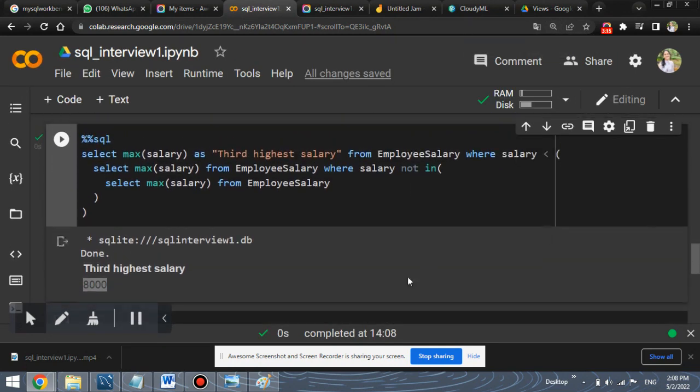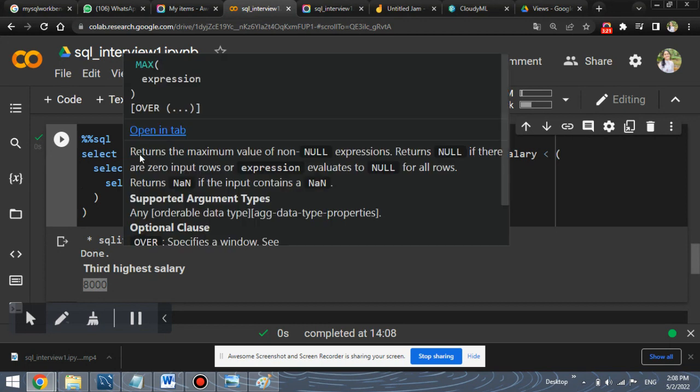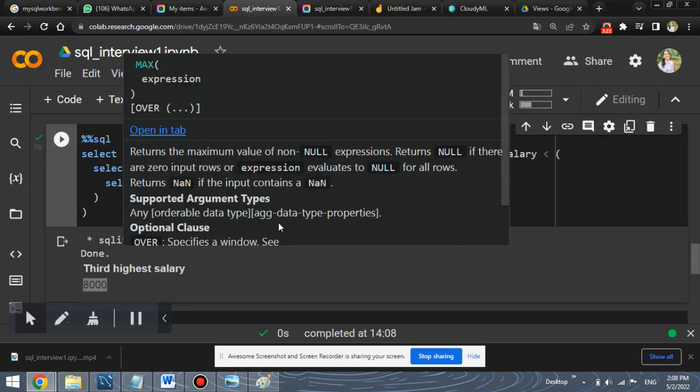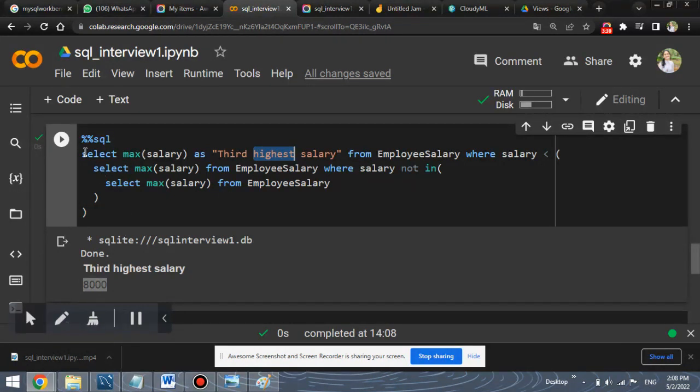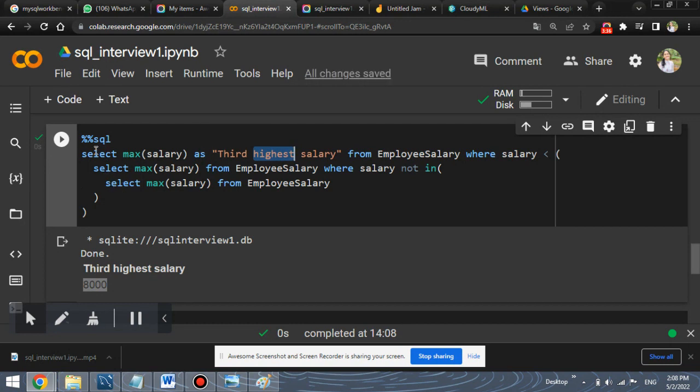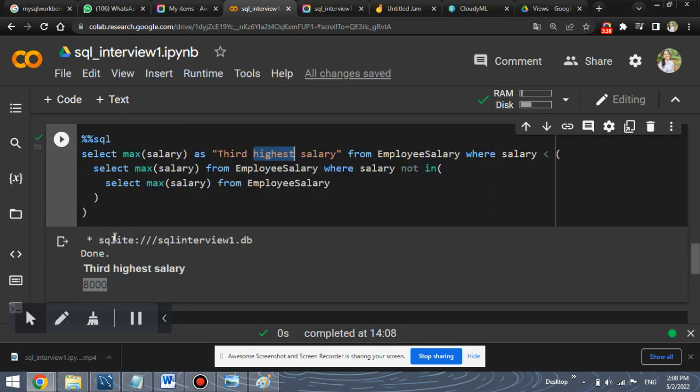What I've done is, I've used two inner queries and a single outer query because we need to find third highest salary. If we had to find fourth highest salary, we would be using three inner queries and one outer query. Similarly, for second highest salary, we would be using one inner query and one outer query. So let's understand its logic.